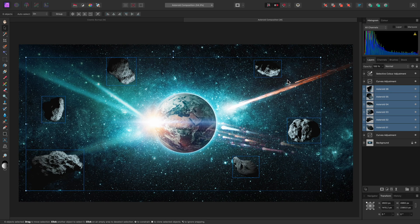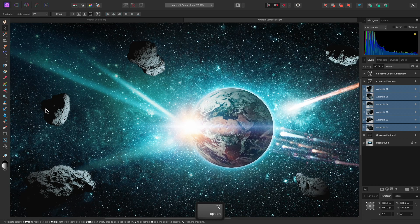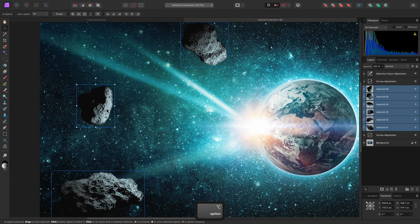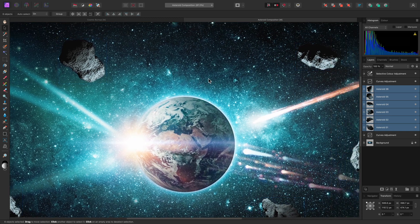Instead, on the Context Toolbar up here, I can enable Transform Objects separately. Notice the large bounding box goes away. Instead, only one of the layers has the bounding box around it, but the other layers do have an outline.